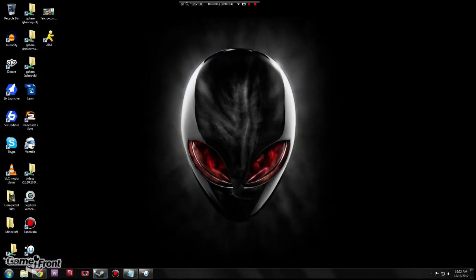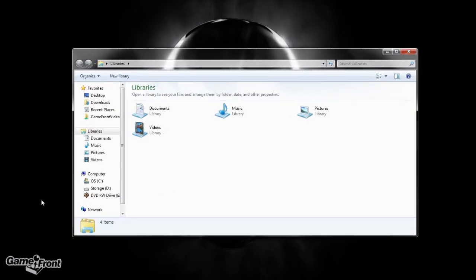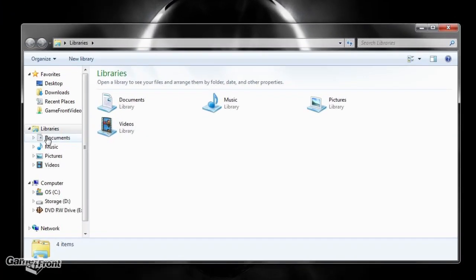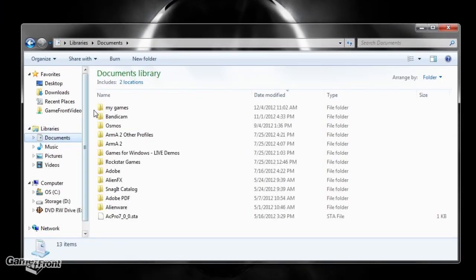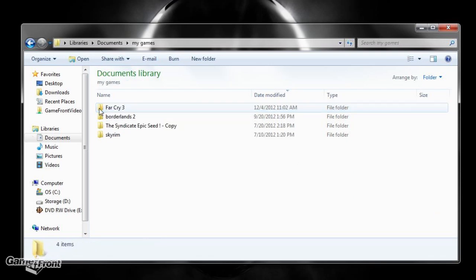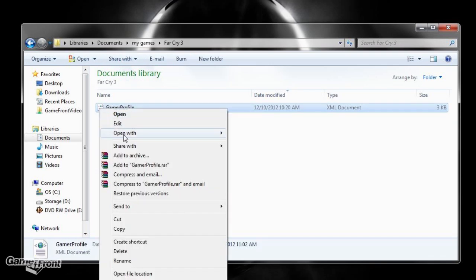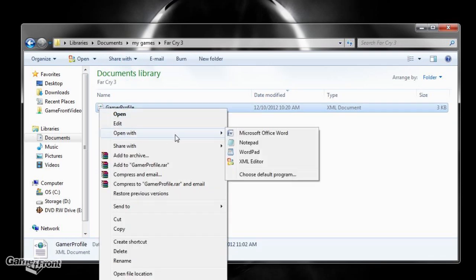The first thing you need to do is open up Windows Explorer, then go to My Documents, then My Games, Far Cry 3, and then right-click on Gamer Profile and open it with Notepad.